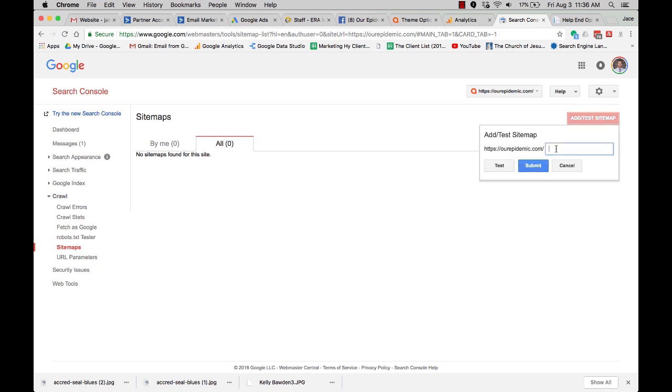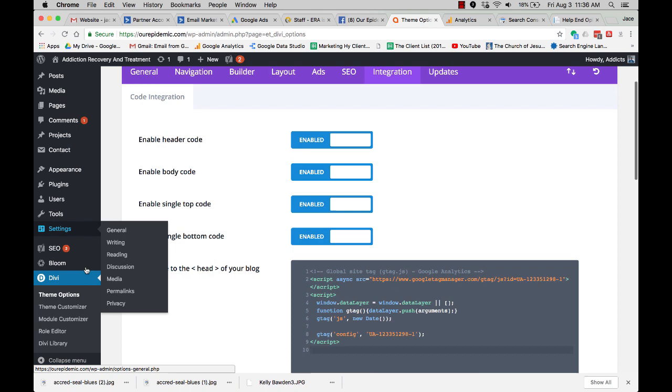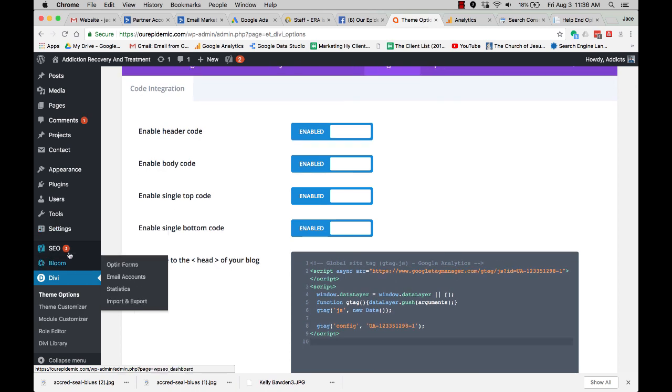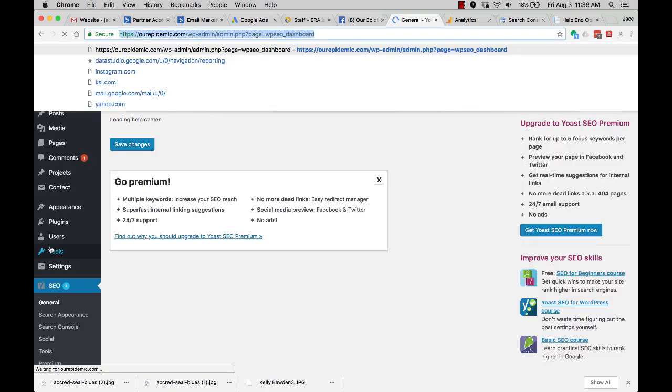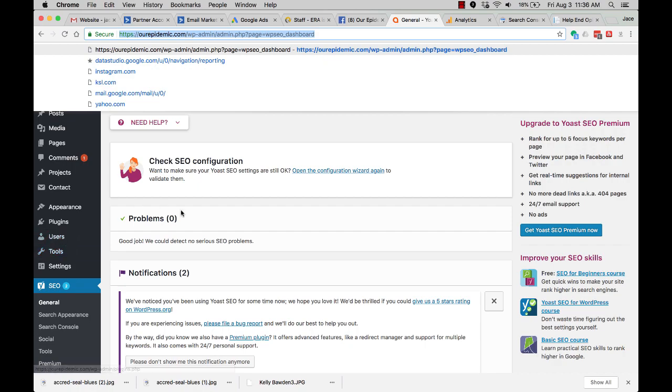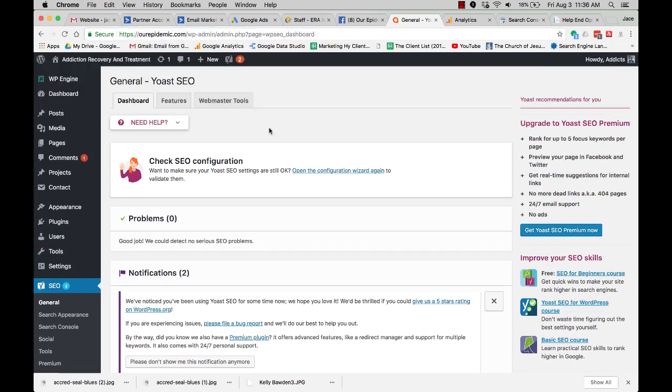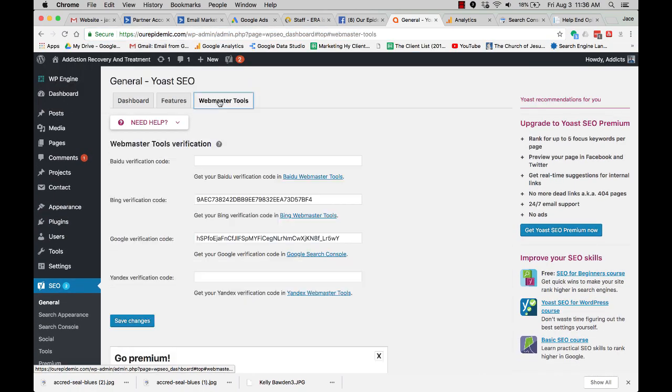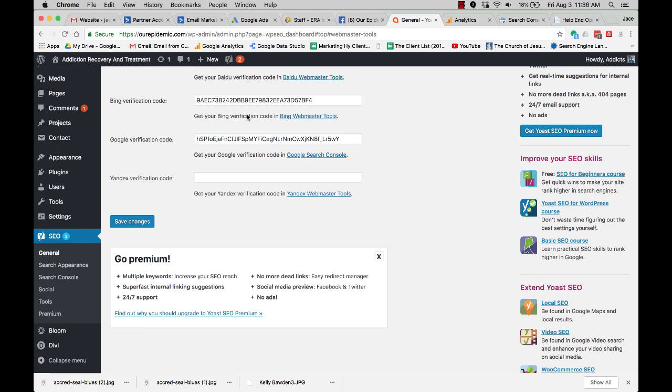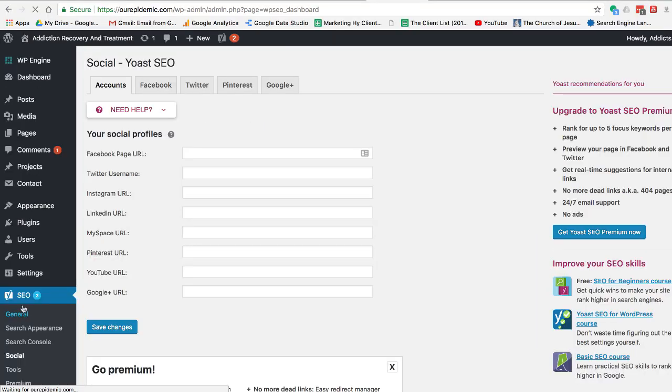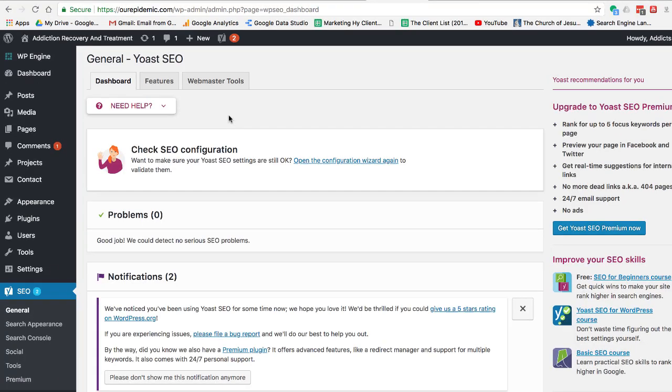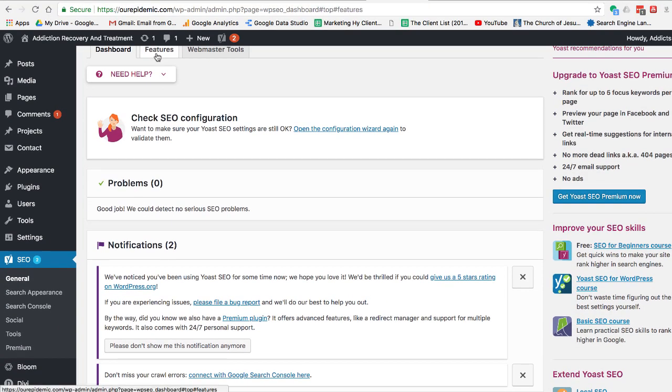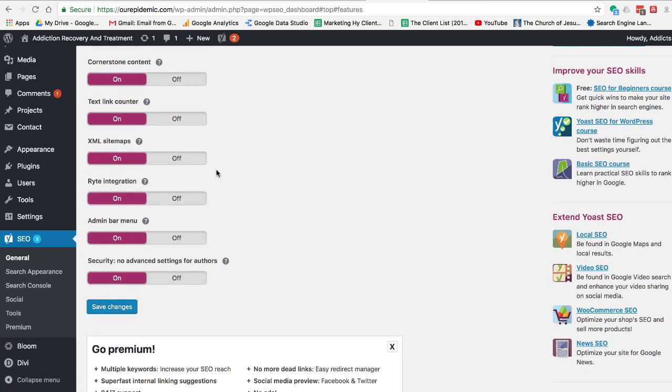And so I'm going to show you where to get this. So we're going to submit a sitemap, but you need to come over here. And if you've submitted your Bloom... Not Bloom. Yoast SEO. This is where you find this sitemap. It's a little different. I always have a hard time finding the actual sitemap.